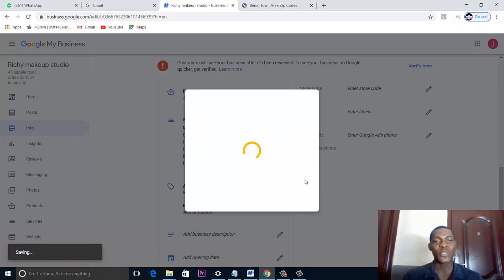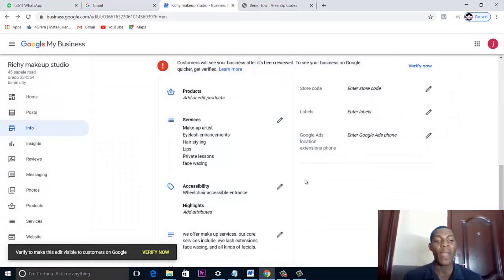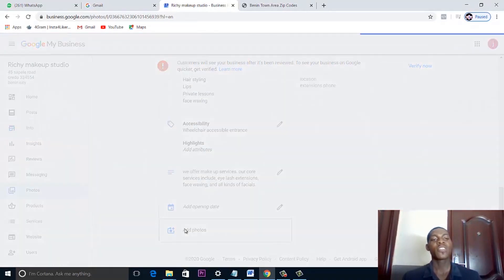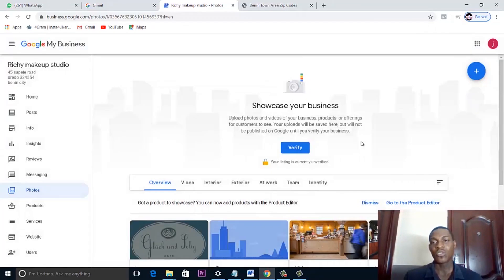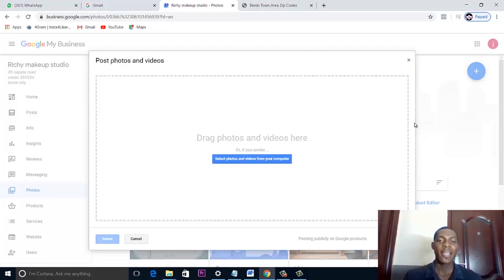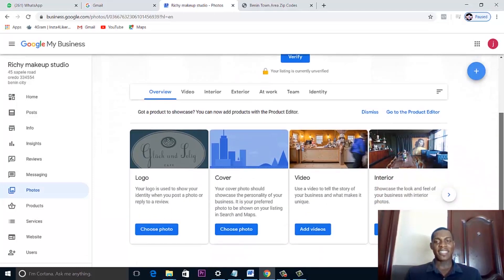Your business page is coming to life. We're doing this because we want our page to rank when people search for keywords related to our services. If you have pictures of your business, office, or products, upload them here — just drag and drop pictures or select them from your computer. That's where you add your business photo listing.